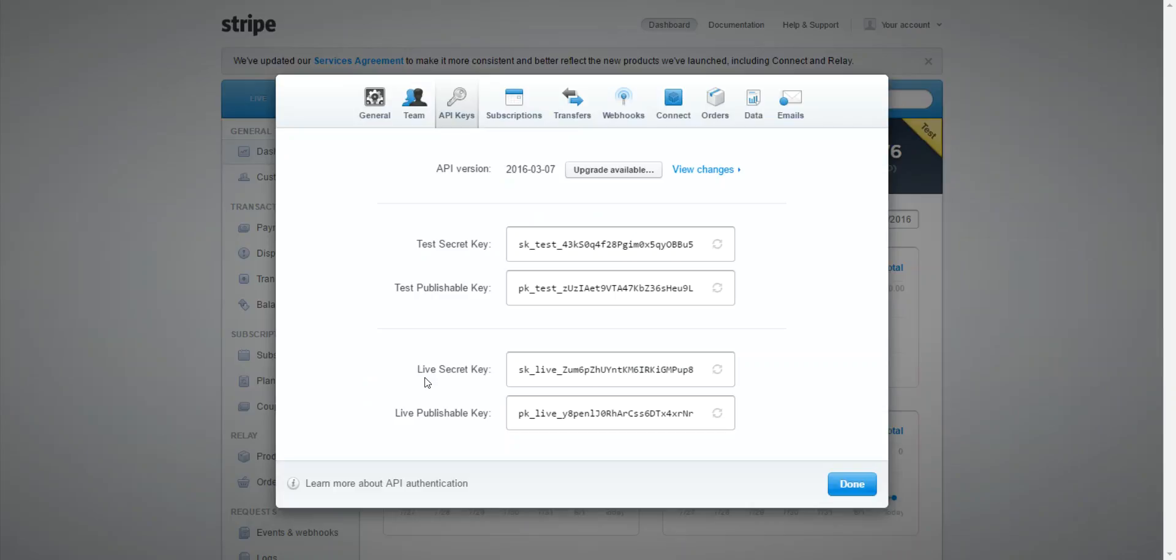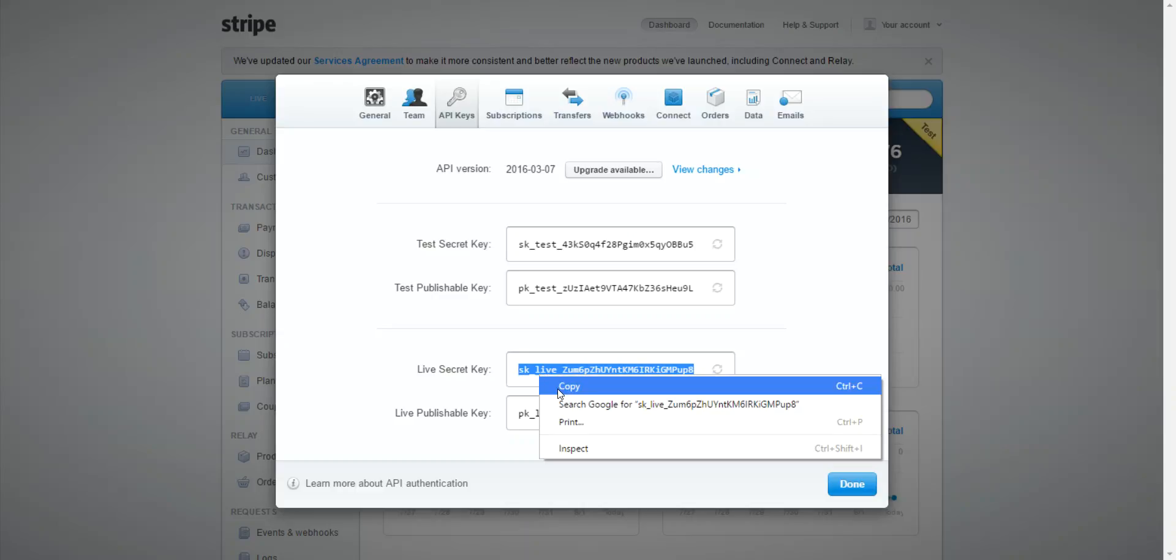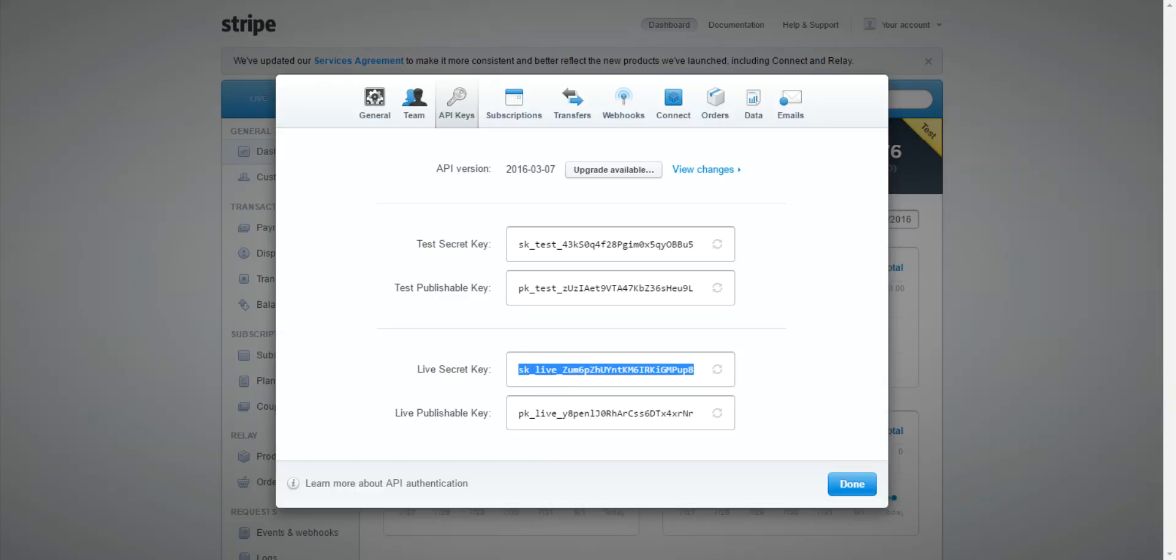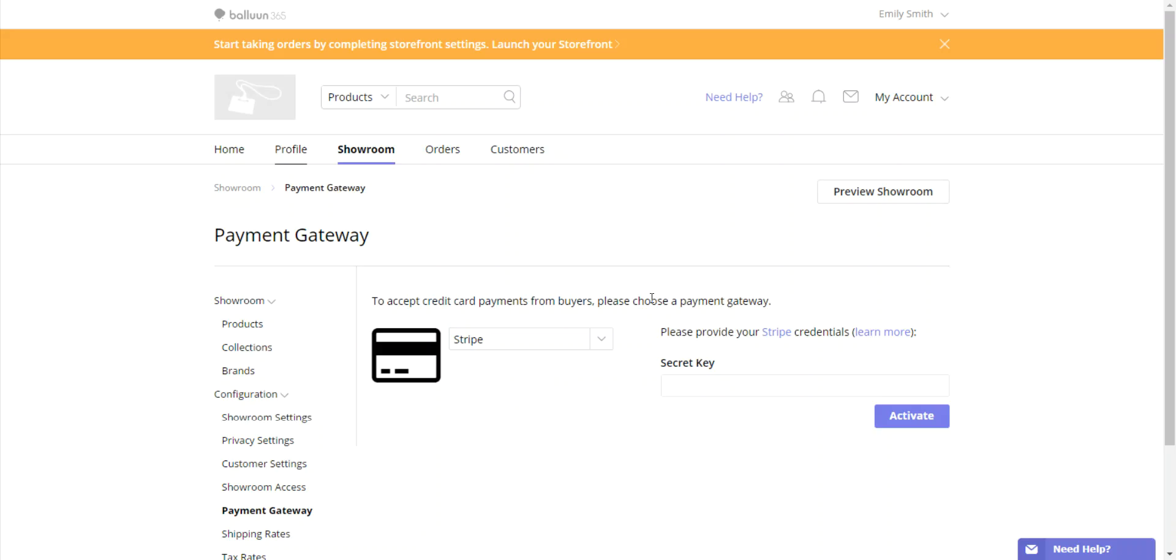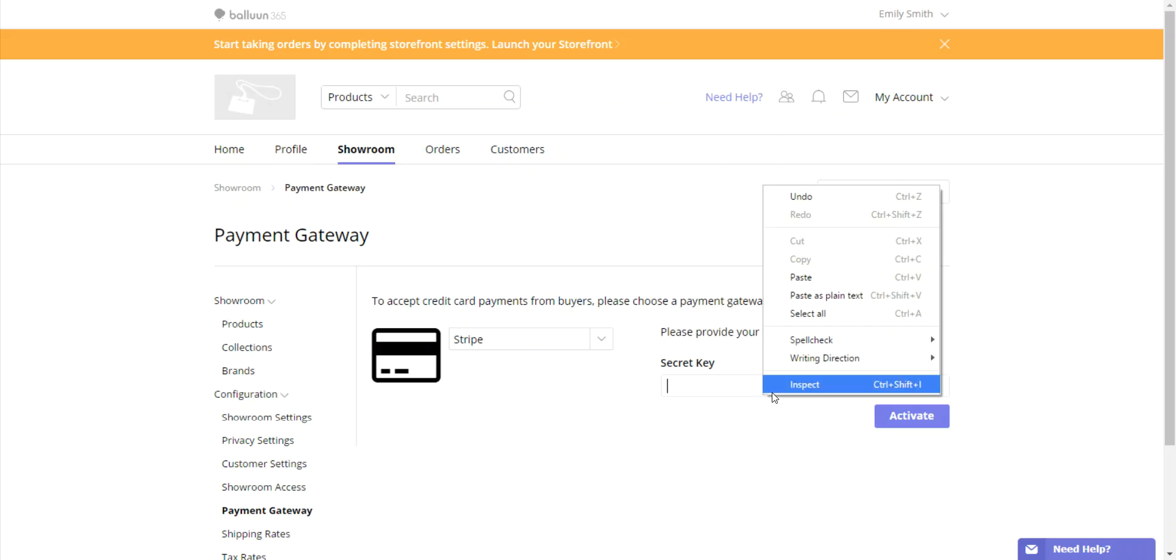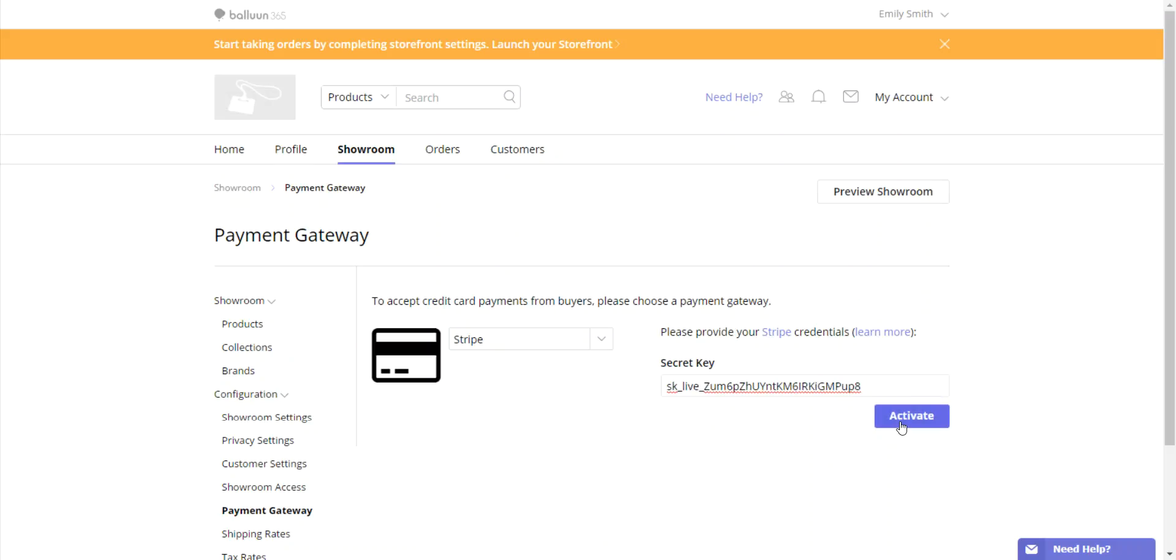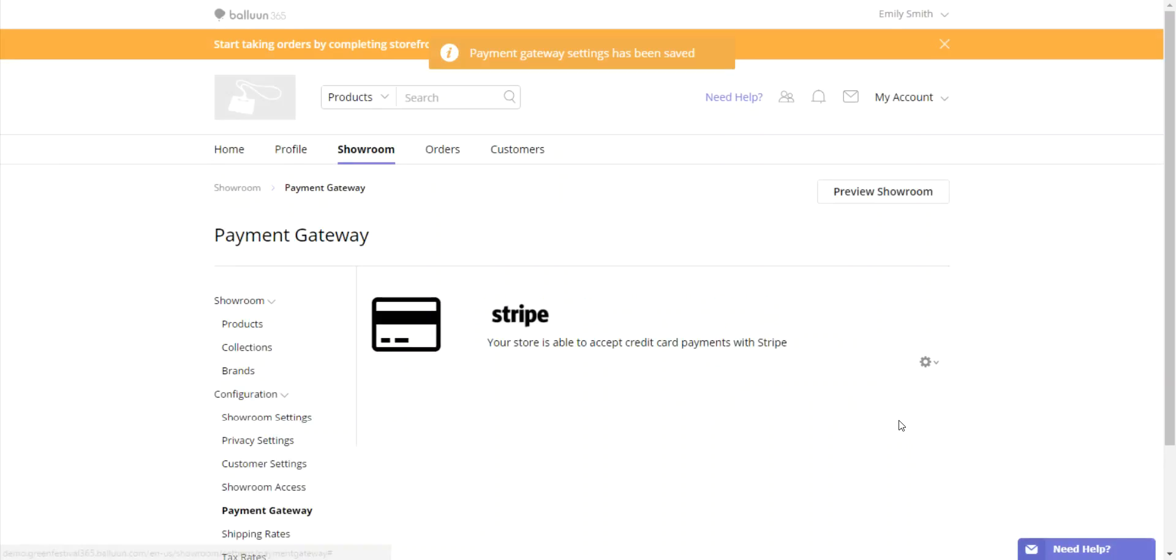On the bottom half of the screen, you'll see Live Secret Key. Copy and paste this string of information back onto the platform. Click Activate, and now Stripe has been set up.